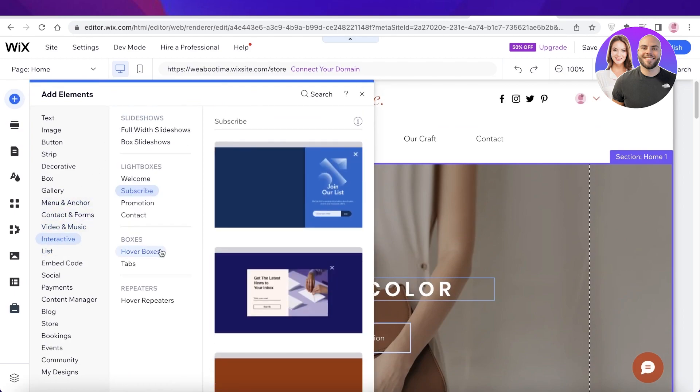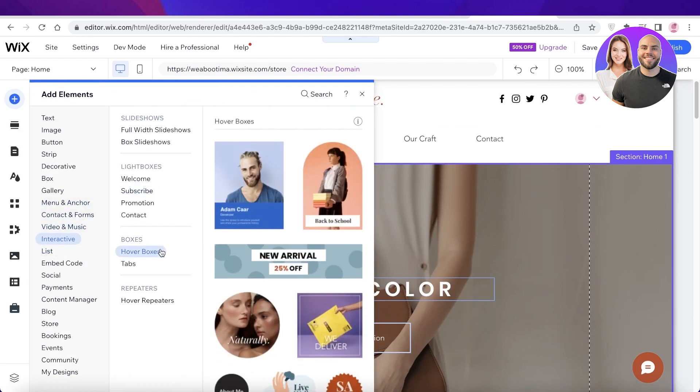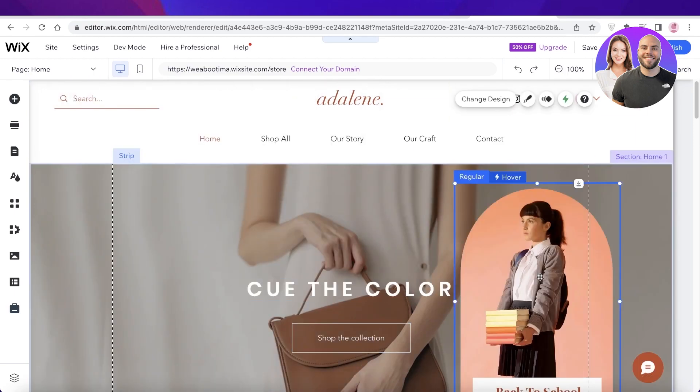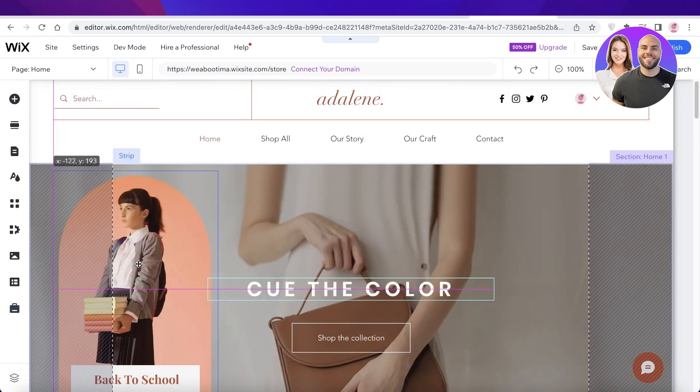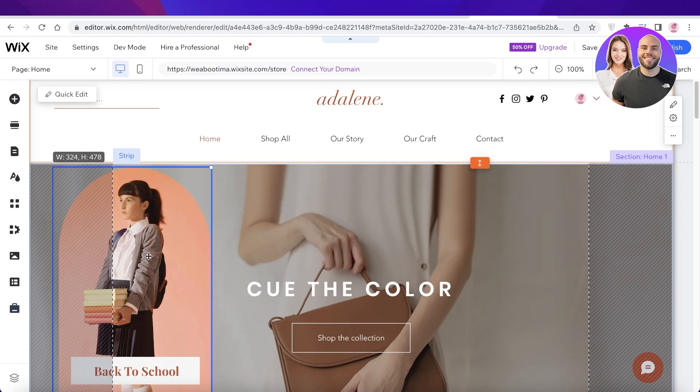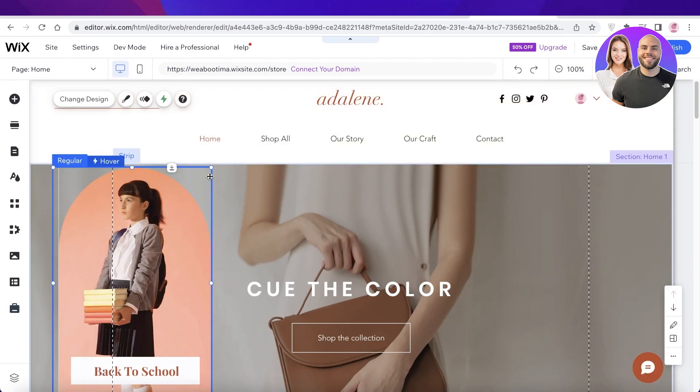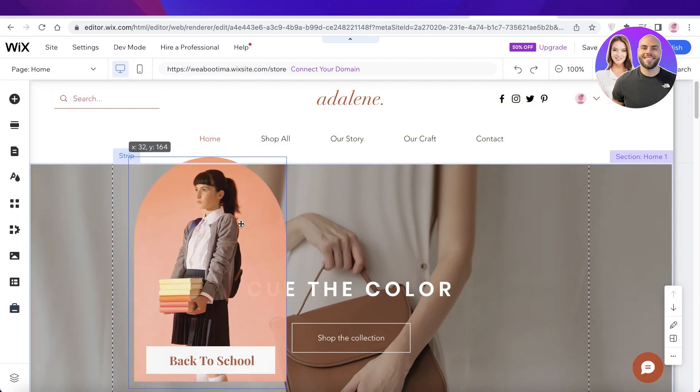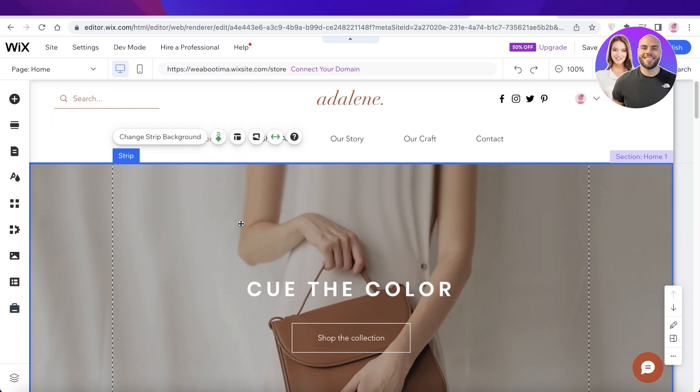And in interactive, you're going to click on hover boxes. And you can just drag and drop these wherever you want. And in this way, you can add any kind of hover box. You can customize this however you like. And this will hover around and function as a pop-up.